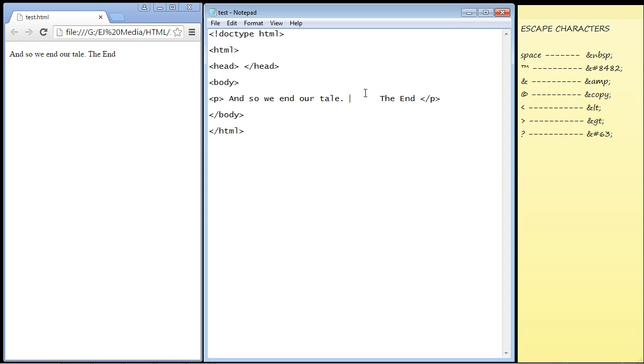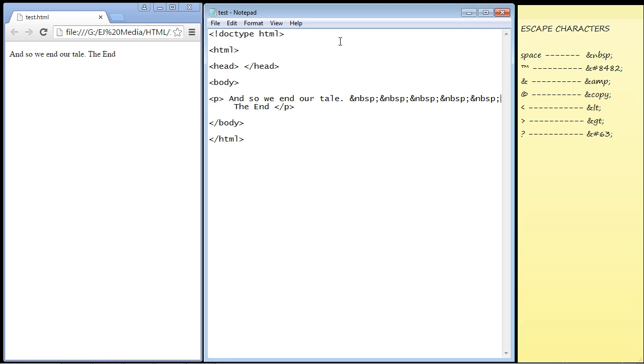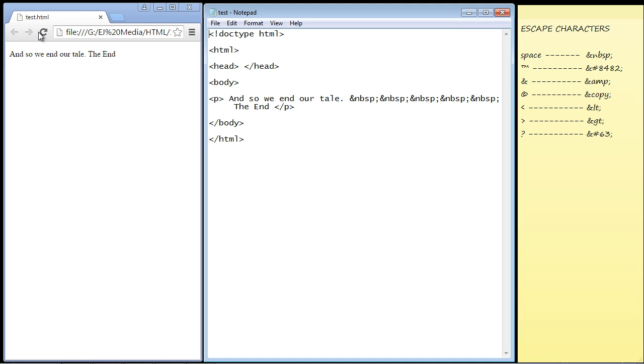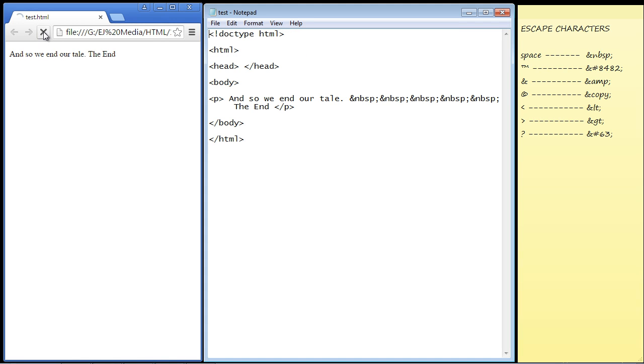So let's copy and paste five of these in here and refresh our web page. There you can see now the browser recognizes those white spaces because we have these escape characters.